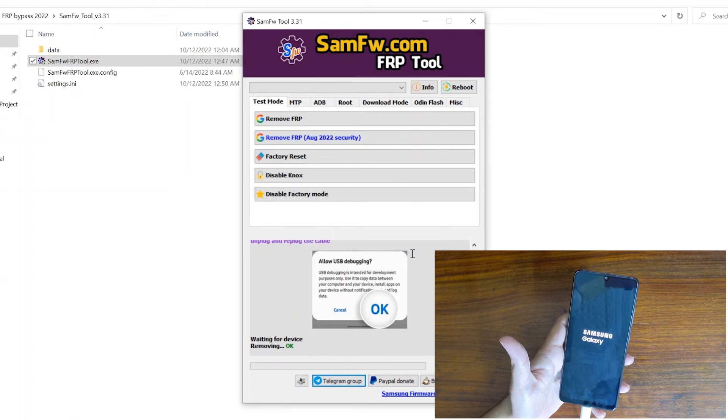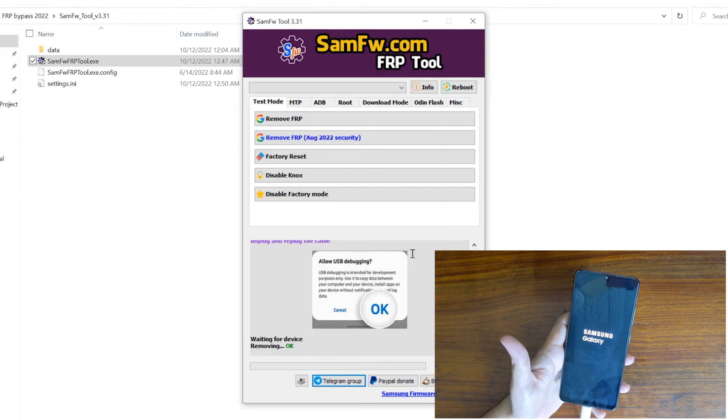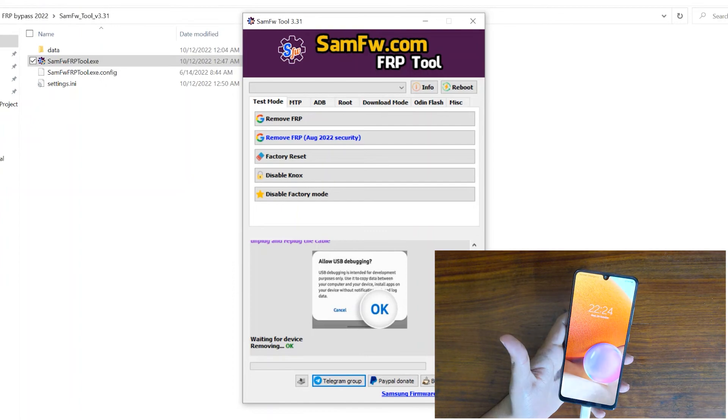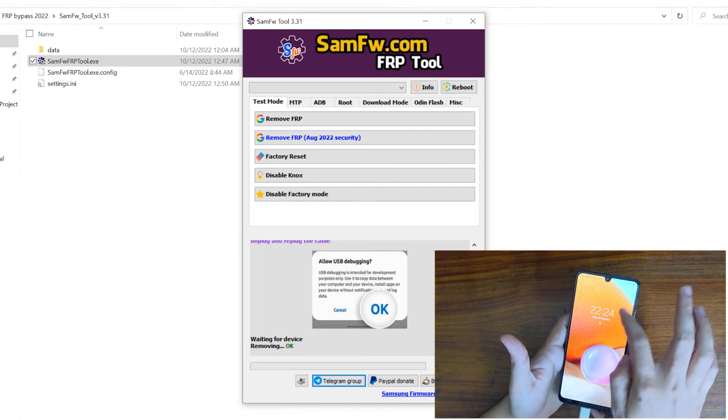Now you can disconnect, at this point you can disconnect your phone from PC. Just give it a few moments. Now, phone is almost unlocked.